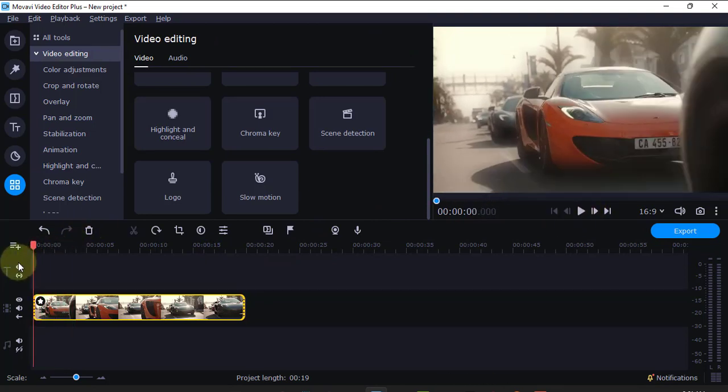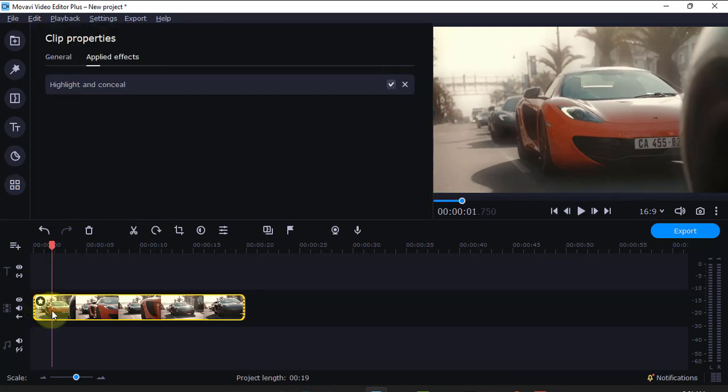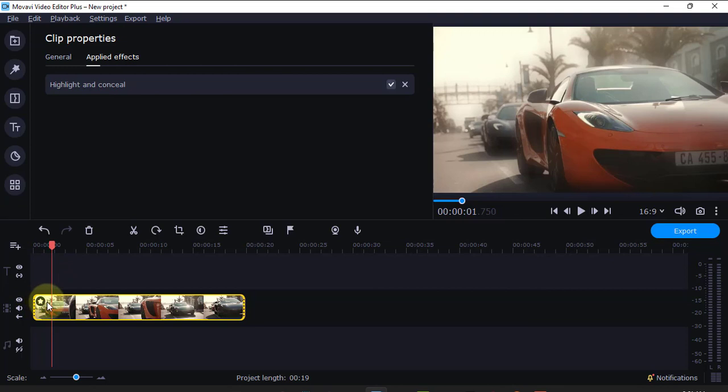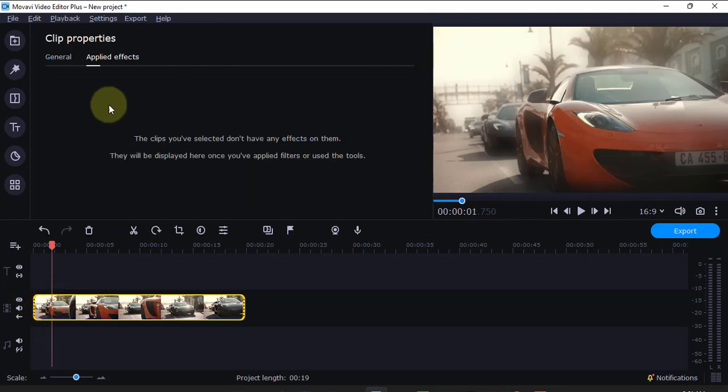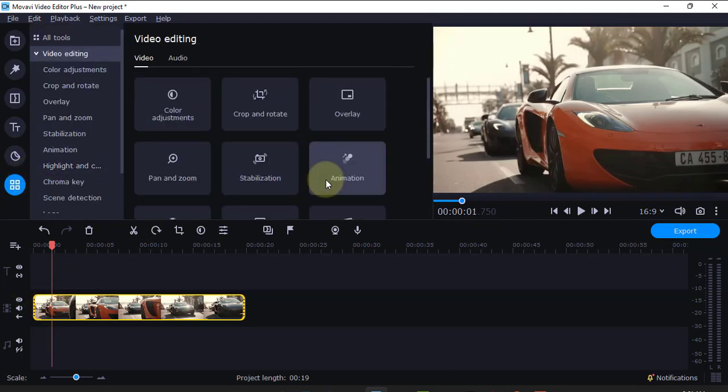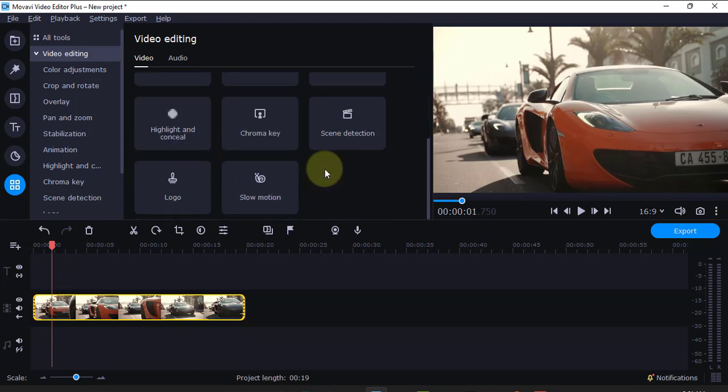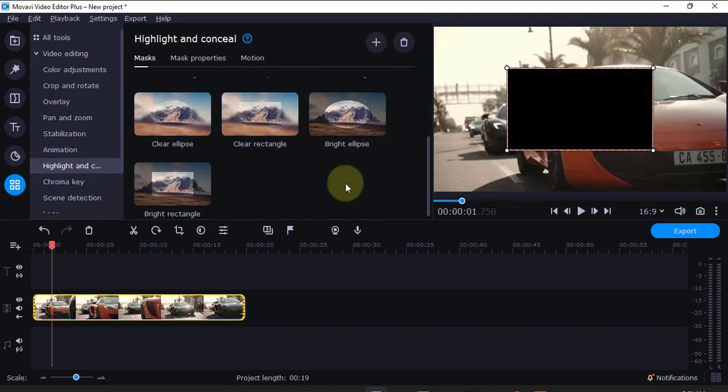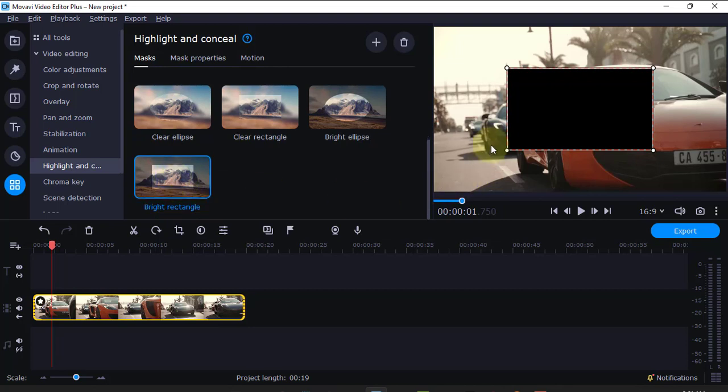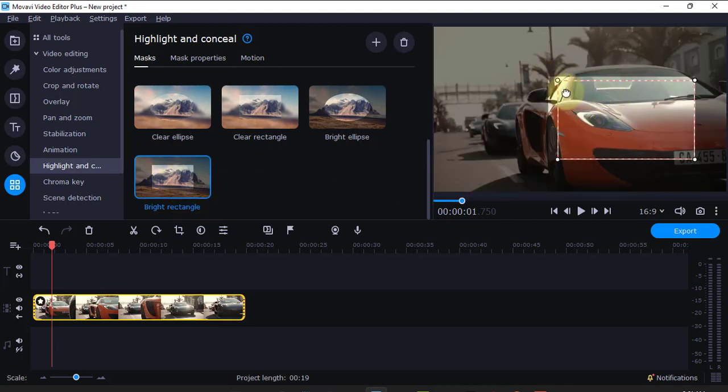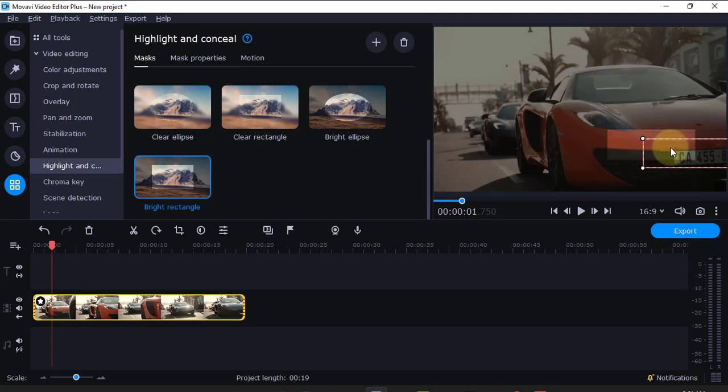So, I'll just come here again. I'll come to this star here and remove that one. Come again here and look for the highlight and conceal. There's also this rectangle, which you can still use to highlight a place. For example, maybe I want to highlight the number plate. I want to highlight the number plate here.